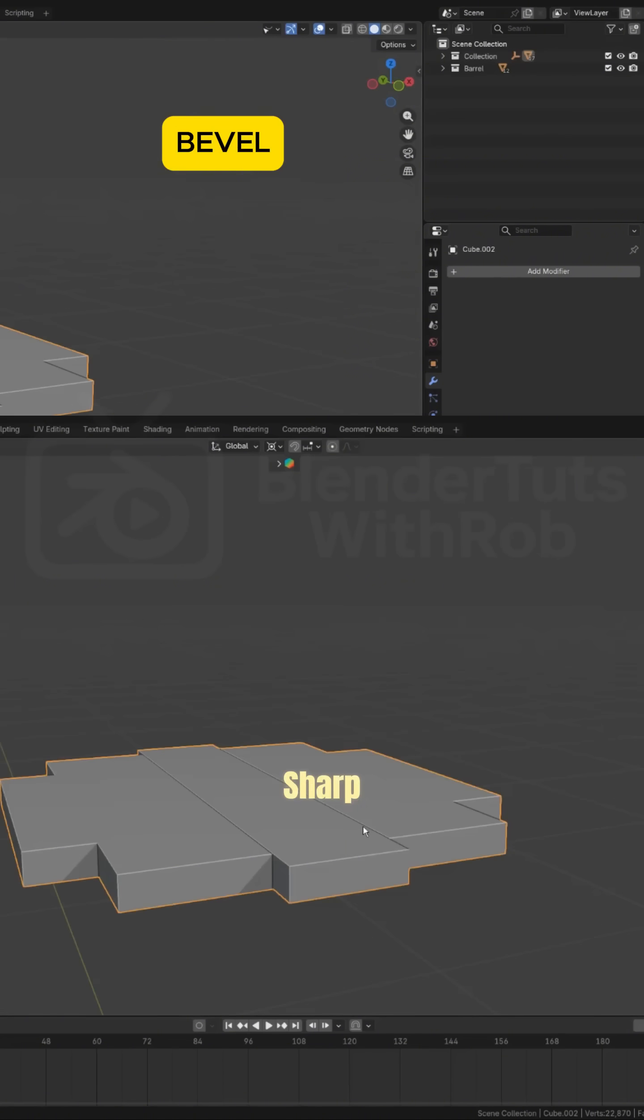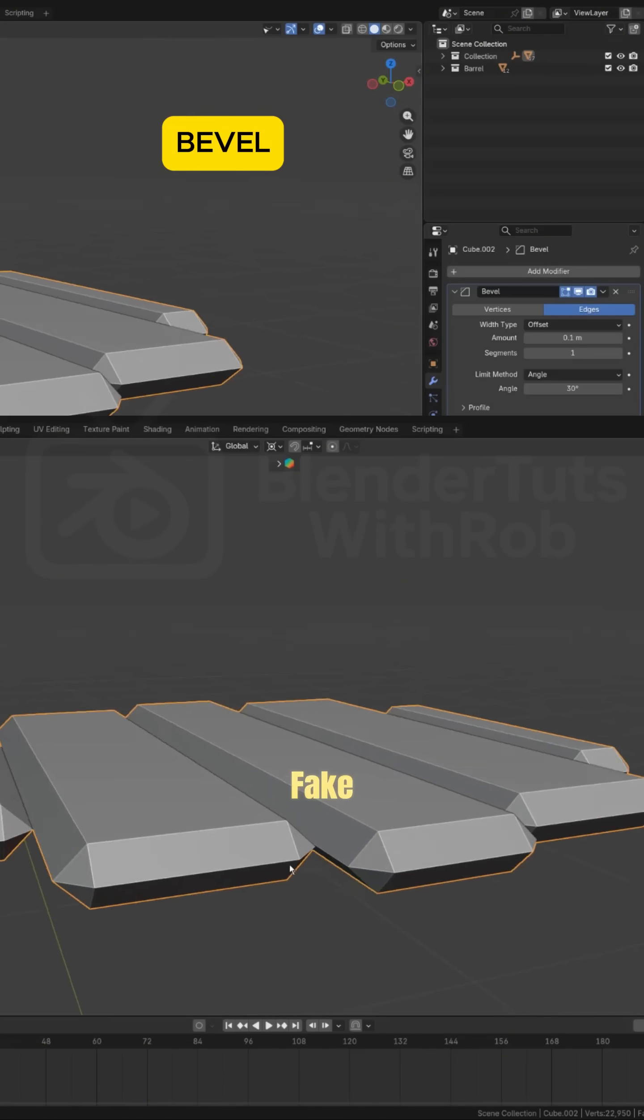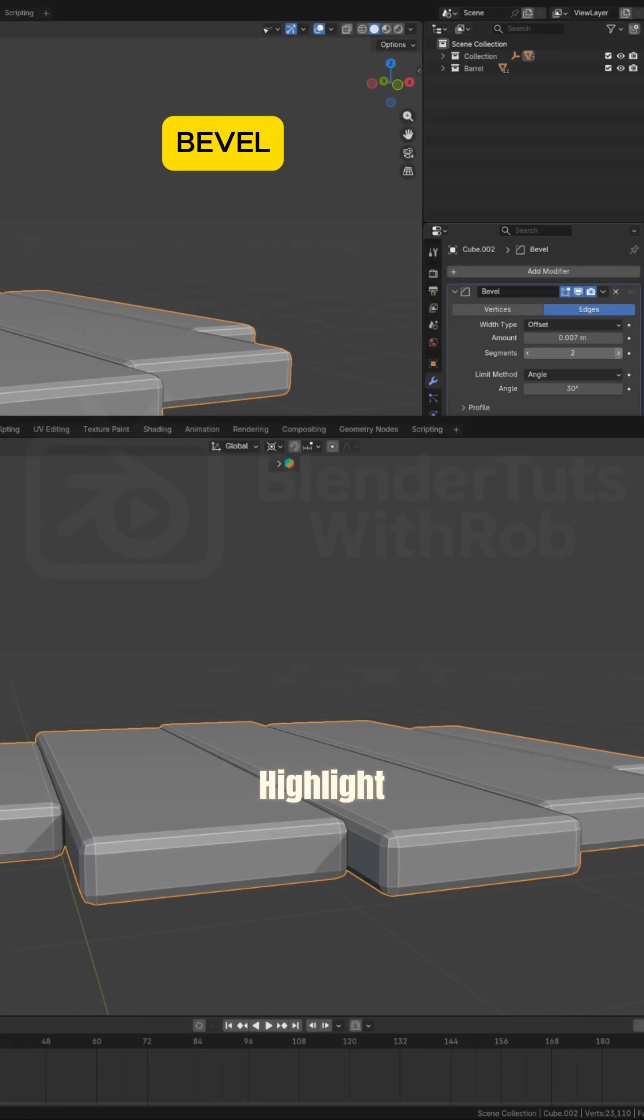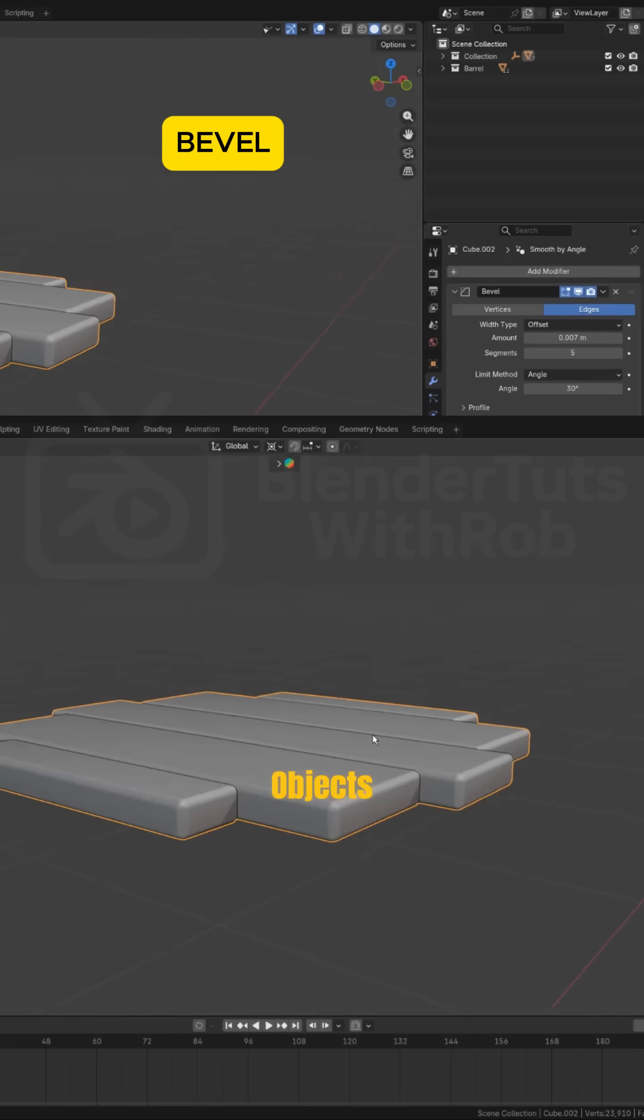Bevel. Sharp edges look fake. Bevel adds that tiny rounded highlight that makes objects look real.